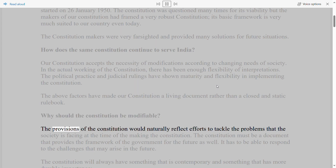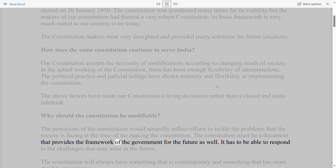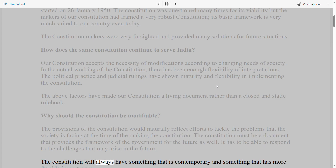The provisions of the Constitution naturally reflect efforts to tackle problems that society faced at the time of its making. But the Constitution must also be a document that provides a framework of government for the future as well — it has to be able to respond to challenges that may arise. The Constitution will always have something that is contemporary and something that has more durable importance.